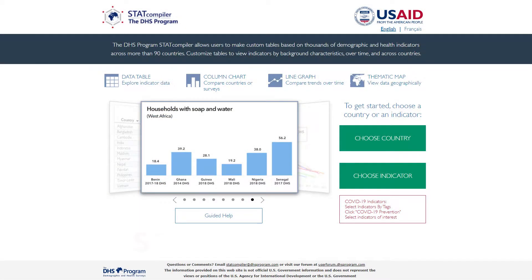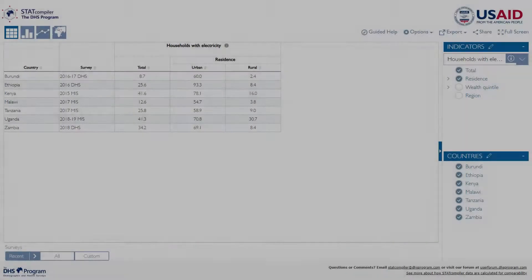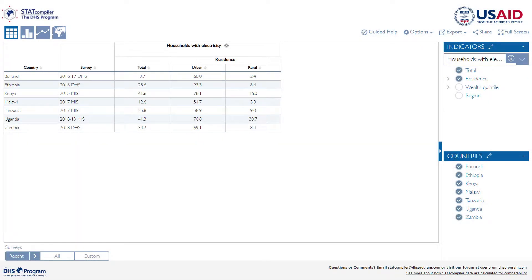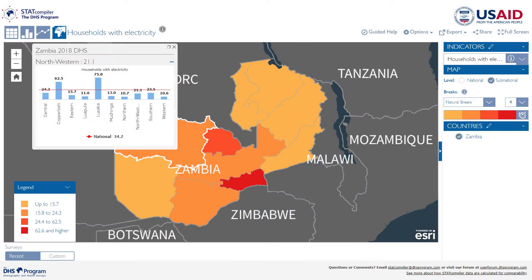StatCompiler.com is a tool available in both English and French for users to explore and visualize many demographic and health indicators from more than 90 countries. Users can make tables, charts, and maps with their selected indicators and countries.